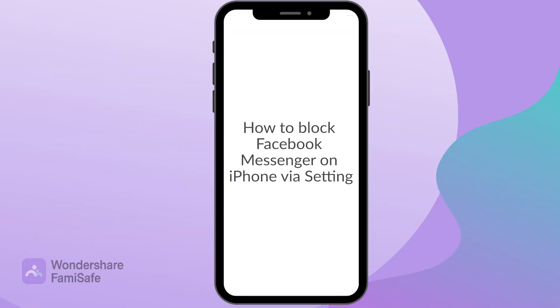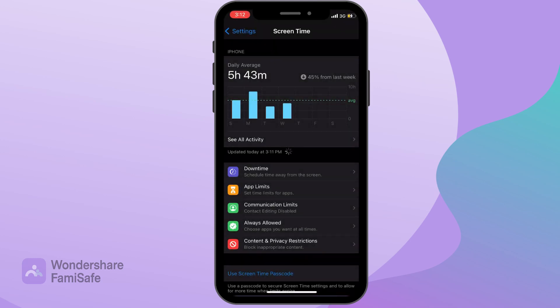How to block Facebook Messenger on iPhone via Settings. It's now very easy to block Facebook Messenger or any other app by using the new app limit feature of iOS 12. Here's a step-by-step guide on how you can do that.